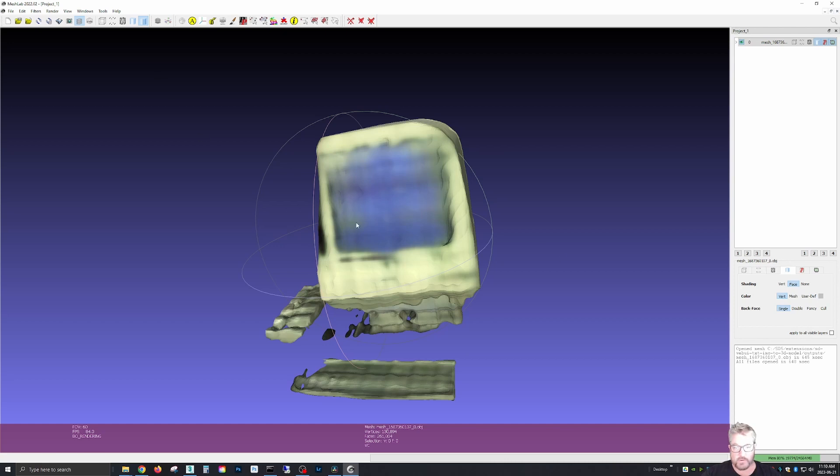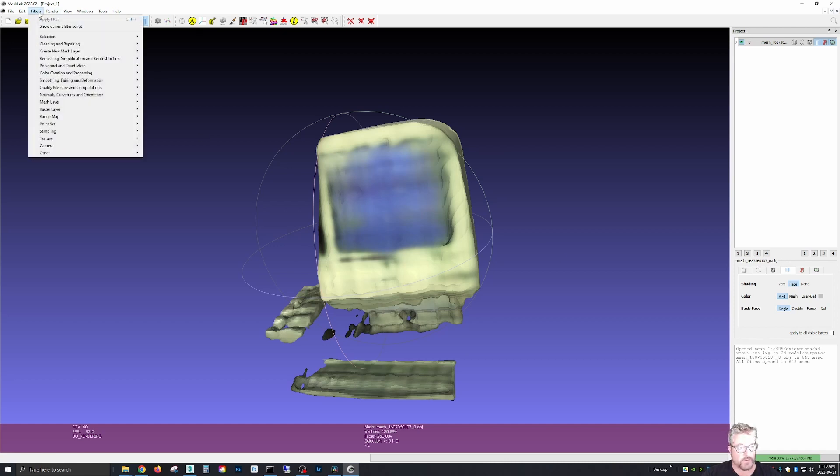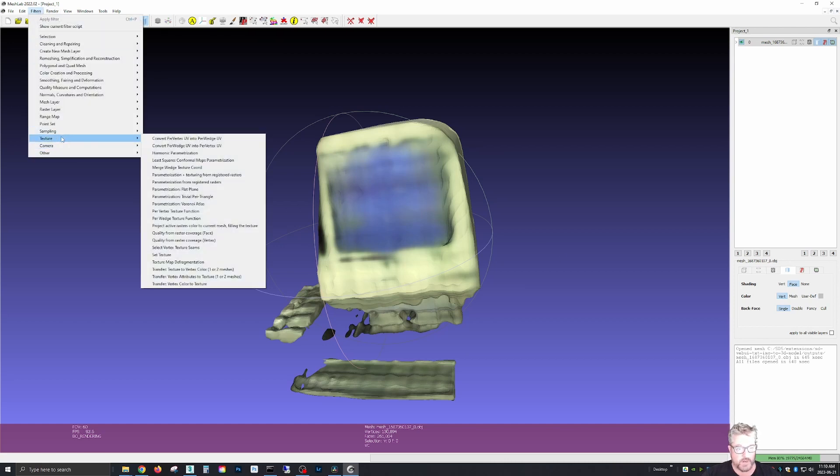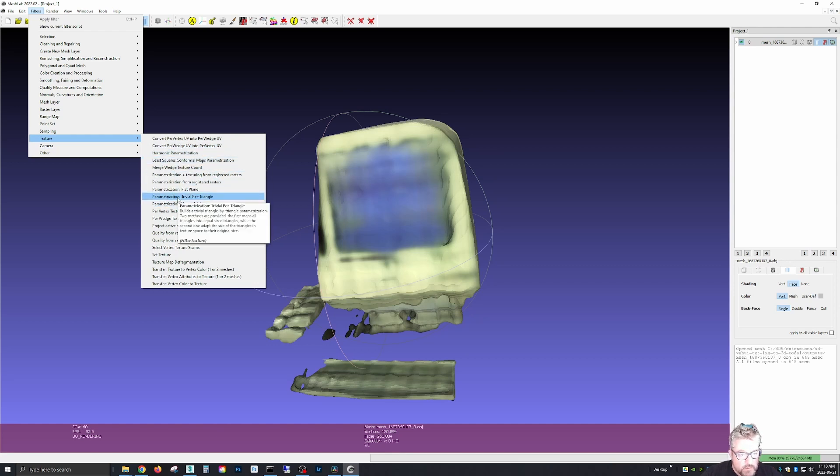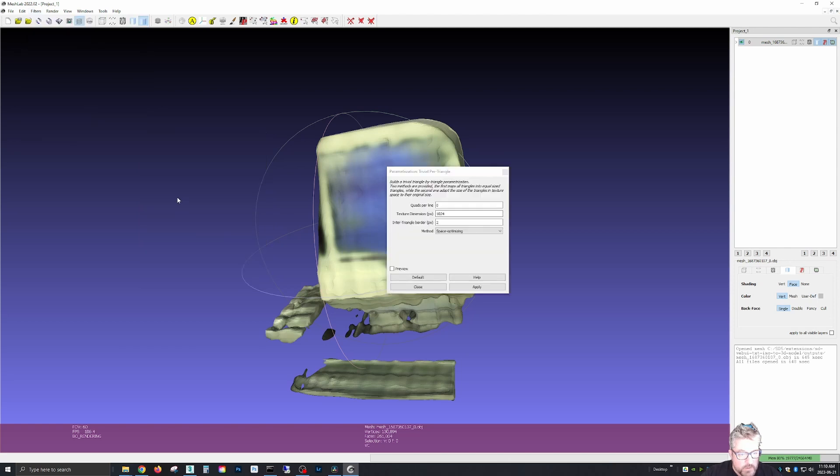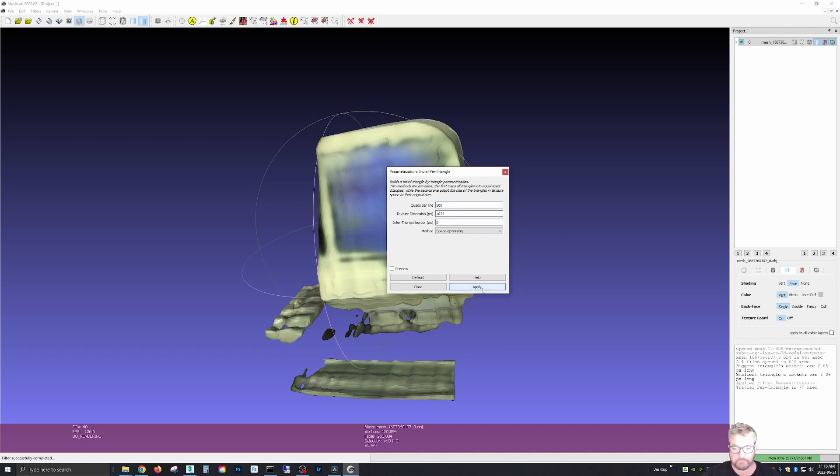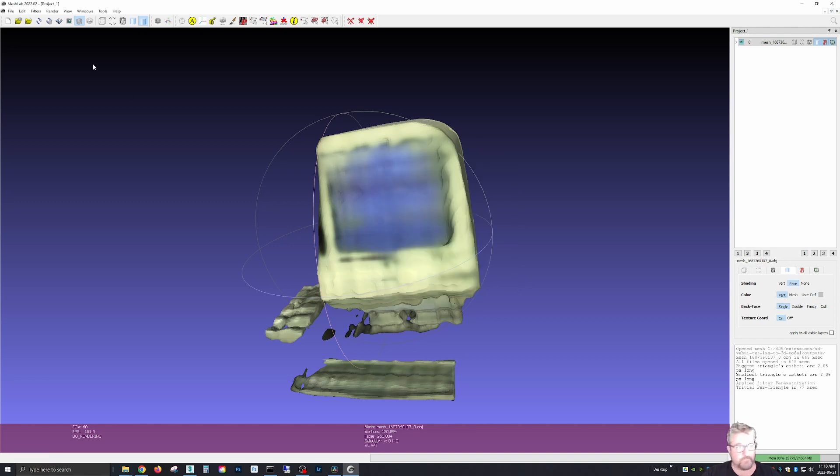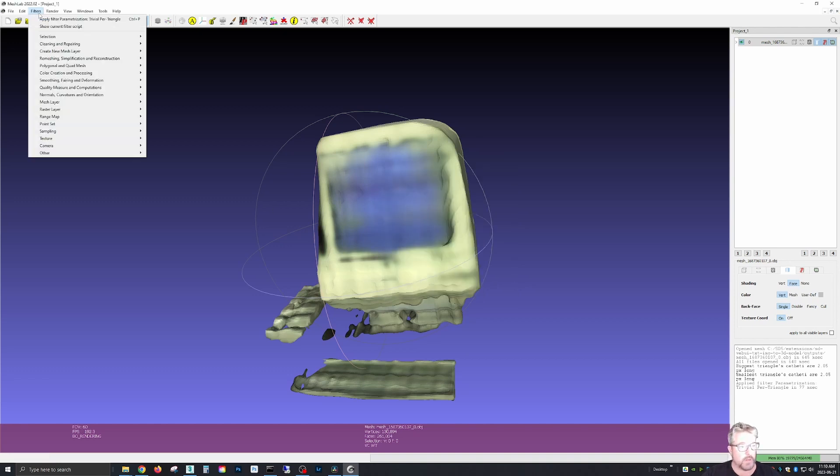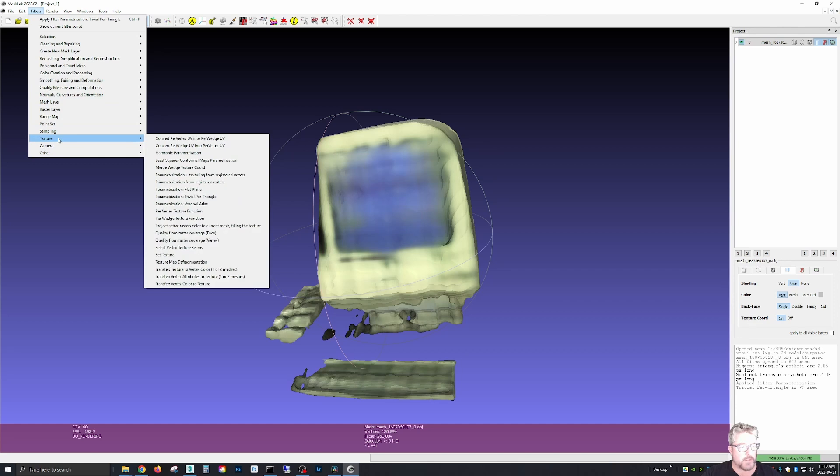And to convert this texture, we go to filters, texturing, this one here. I'm not going to try to say that, trivial per triangle. The settings are 500 default zero and apply.